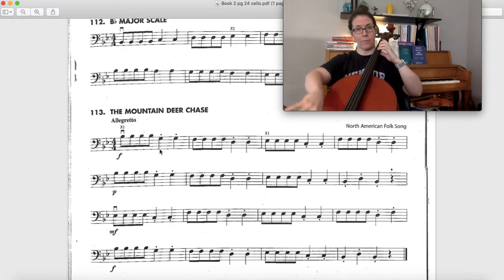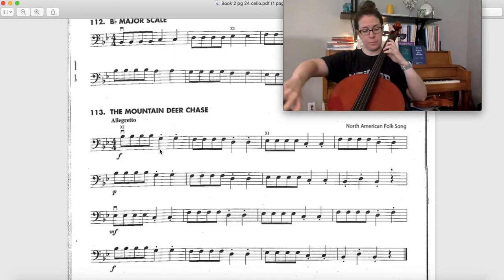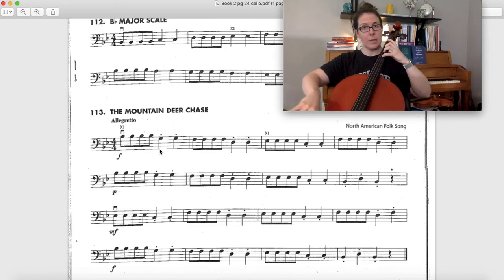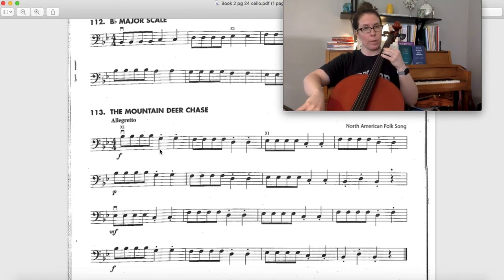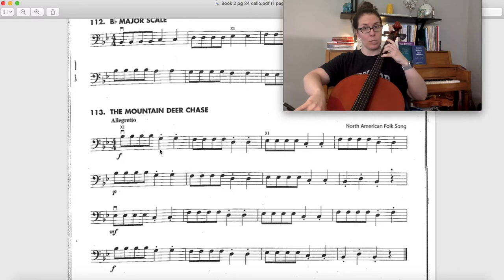So after I play my B flat, I'm just gonna let it release. I'm not gonna let it come all the way up by my second finger and squash together, but I'm gonna pick it up off the string so I have an easier time reaching my G.